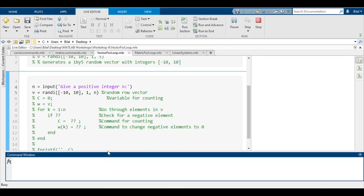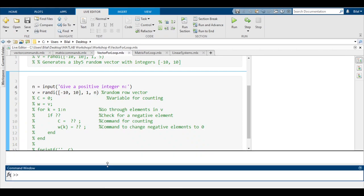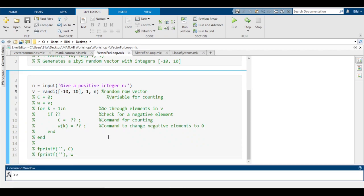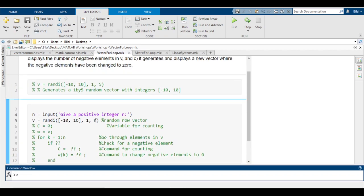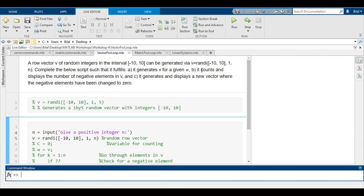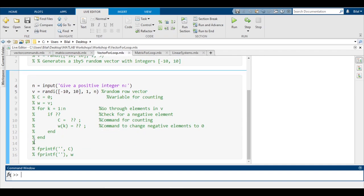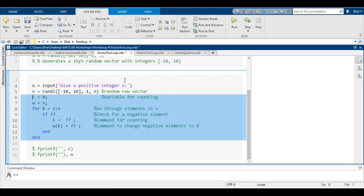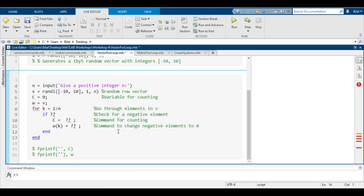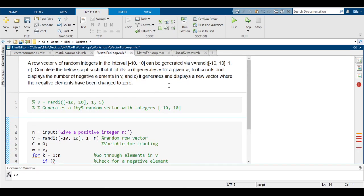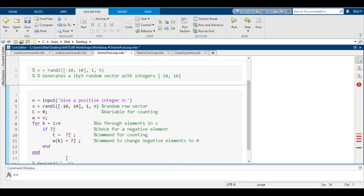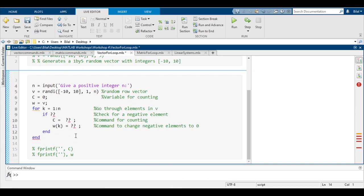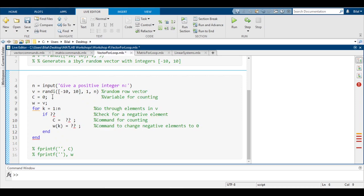Let's quickly clear my command window. Now we have to see the next part of the question. It says part b: it counts and displays the number of negative elements in v. For part b, we want to count the number of negative elements and display them. First we need to initialize the count, so we pre-allocate a variable with the value of zero. I've used c because c is probably the best way of remembering for a count variable, so c = 0.